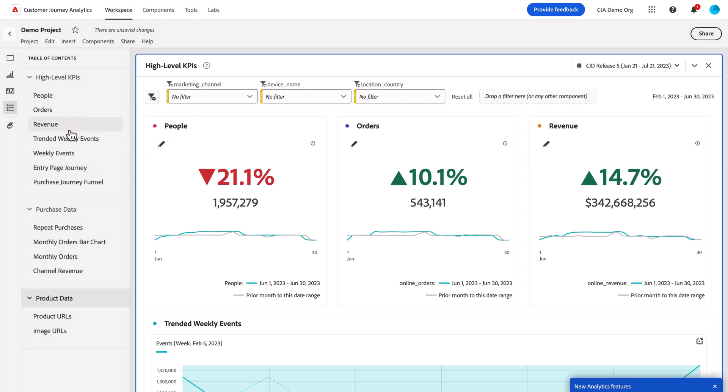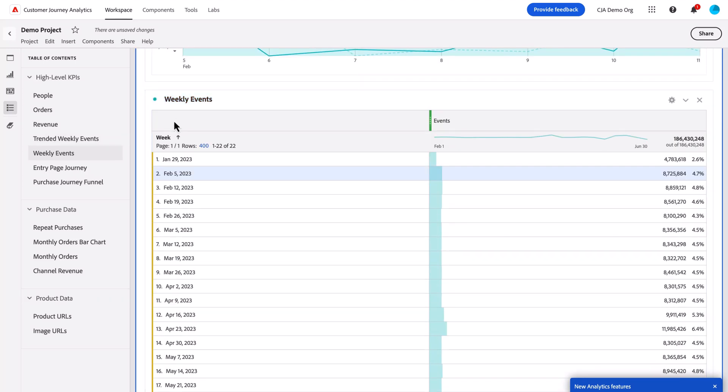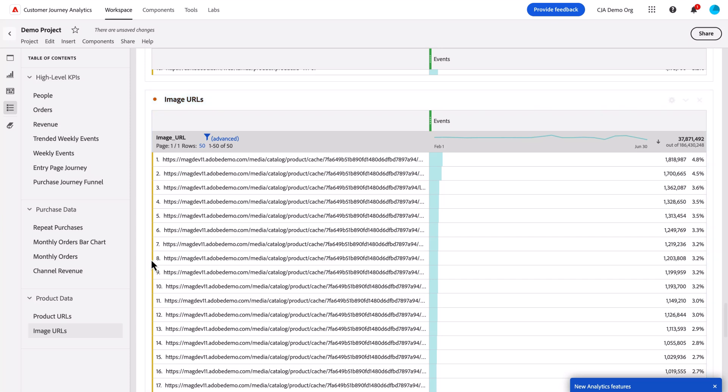By clicking on each of them, it will auto-scroll and highlight where that is in the canvas. So now I can quickly and easily navigate around my project knowing exactly what I'm looking for based on the naming convention.